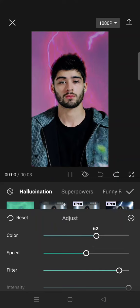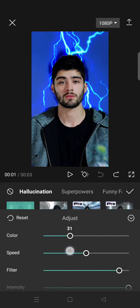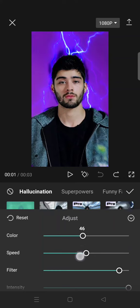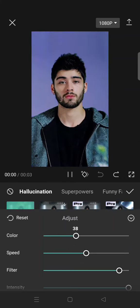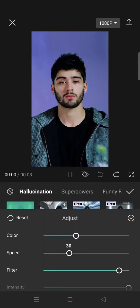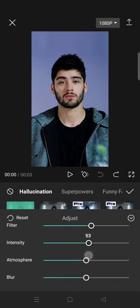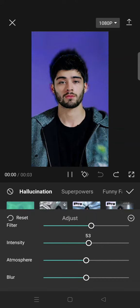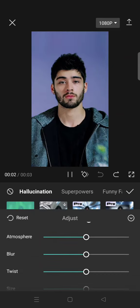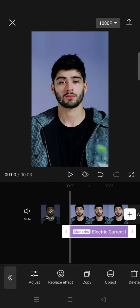You can change the color of the electric — I'm going to use blue. You can also adjust the speed, filter, intensity, atmosphere, blur, twist, and the size.